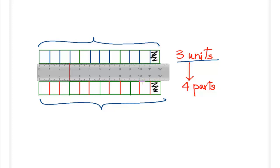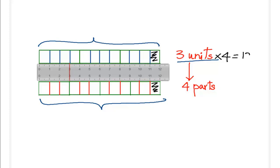We divided the three units that we had into four parts each, resulting in 12 units of a smaller size.